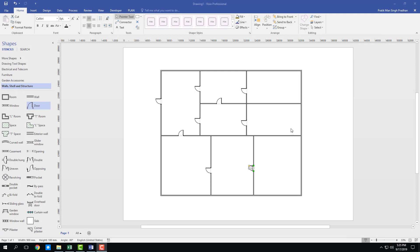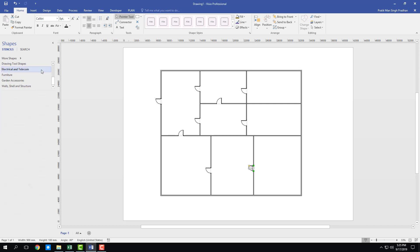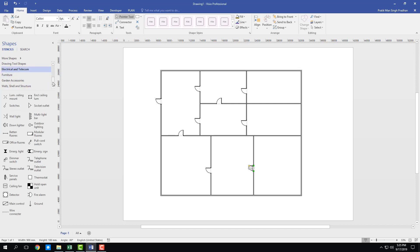Here you can see that I got a structure and I want to know its dimensions. For that we have dimensioning tools. To access the tools I'm going to go over here onto the left side and as you scroll you can see that there's dimensioning and engineering.